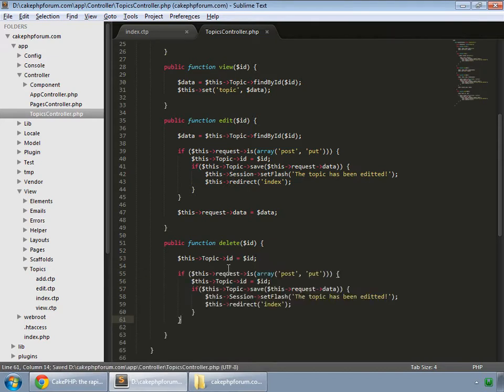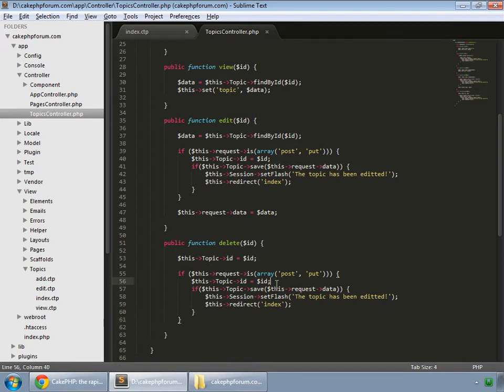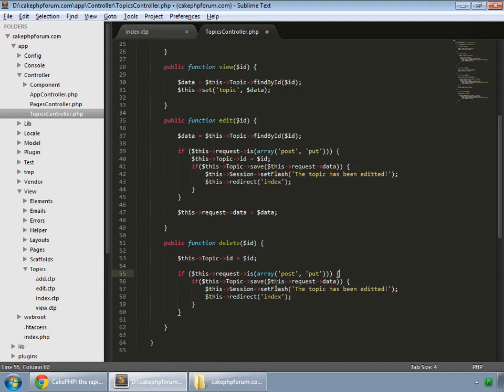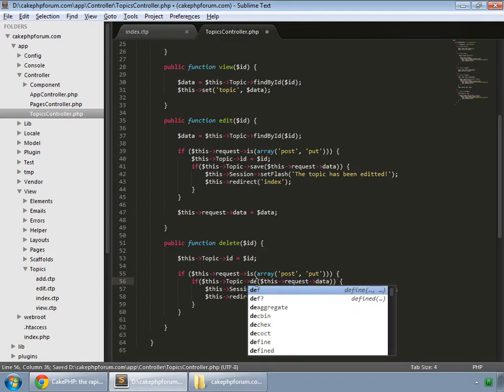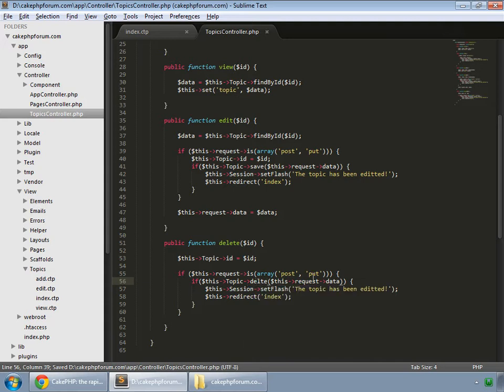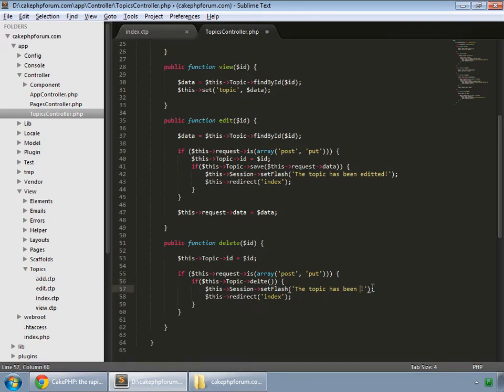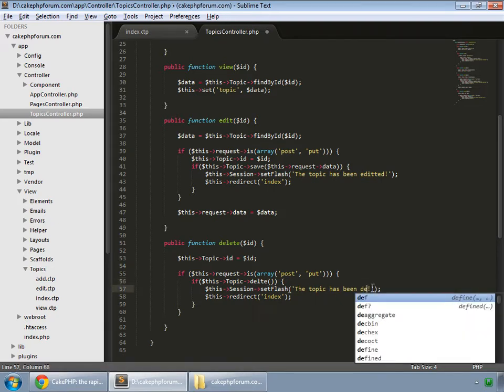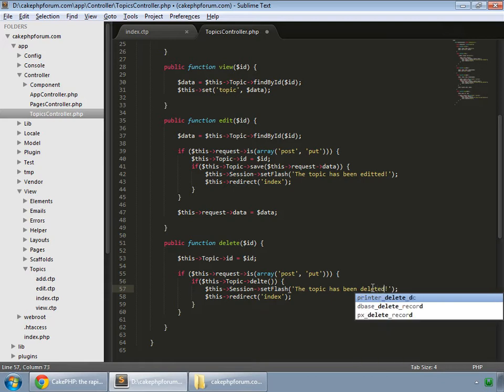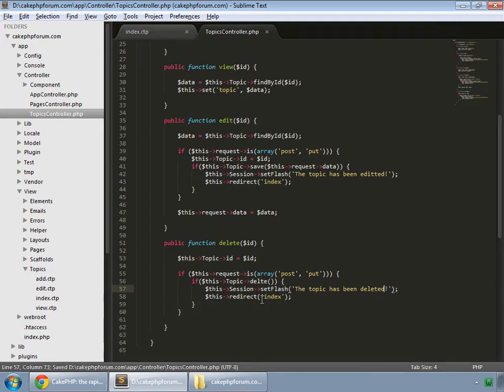So if you are checking whether the request is made, we have done this already. And instead of save we want to delete and no parameters are passed. So delete that save and set flash to deleted. And if the deletion happens successfully then this will redirect to index.